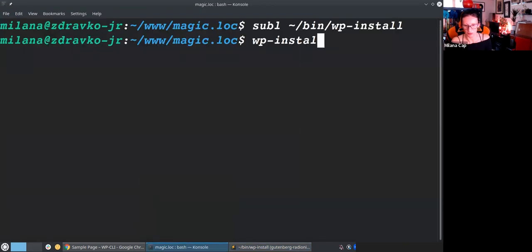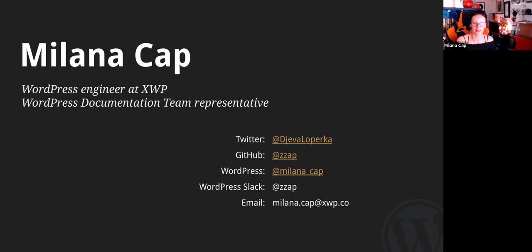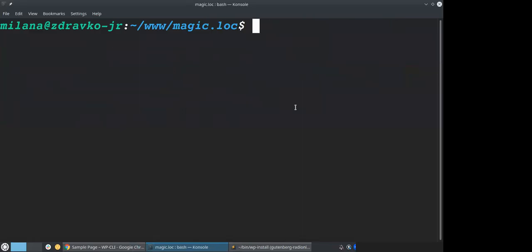I hope this was fun. I hope you learned something and see the potential in WP-CLI for your work. My name is Milana Tsap — I'm a WordPress engineer at XWP and the loudest member of the documentation team. You can find me online if you want to chat about WP-CLI, documentation, or classical music. Thank you very much for your time. There was a request for the install script — it will be on GitHub, so I'll share the link.